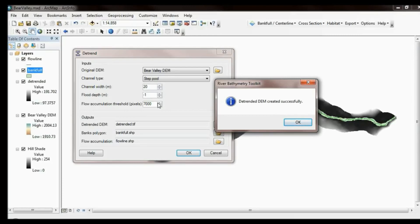The outputs are all defaulted for you — you can override those using the browse buttons on the right. The workspace these outputs get put into is the same workspace as your input DEM.